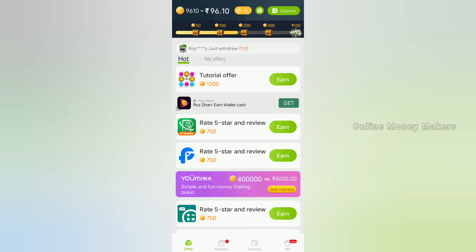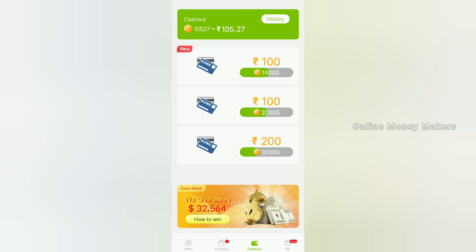If you earn money, you can transfer it directly to your bank. Click the Dashboard below, then click the Cash Out option. The next page will open — check the amount of coins you have. First time, you can earn 19,000 coins, which equals $100 directly to your bank account. Choose your bank details and click Submit.